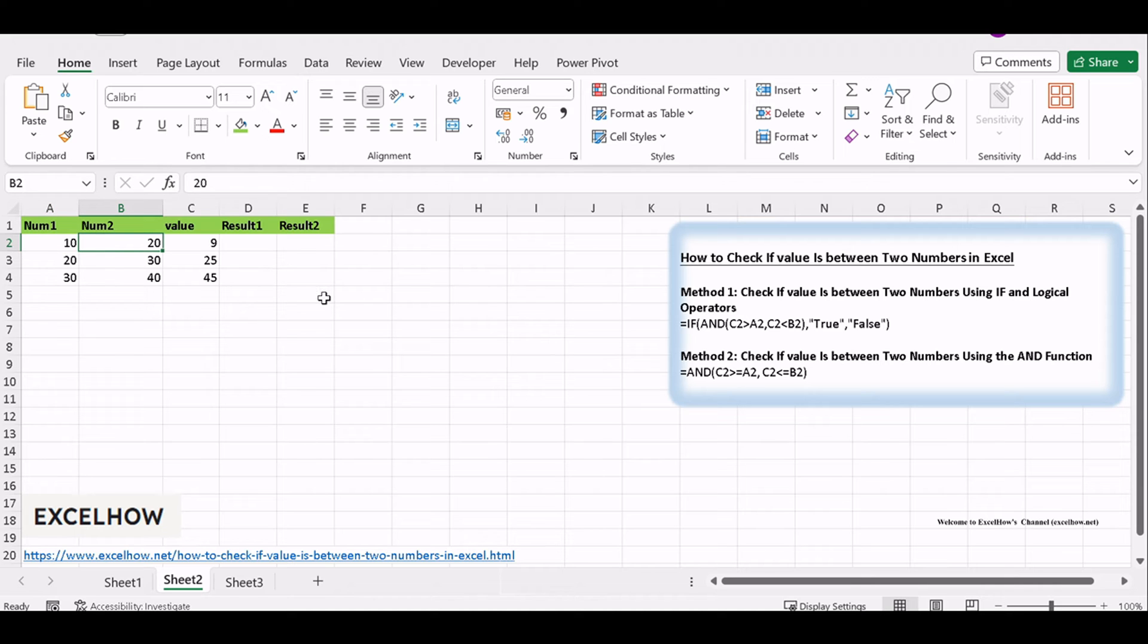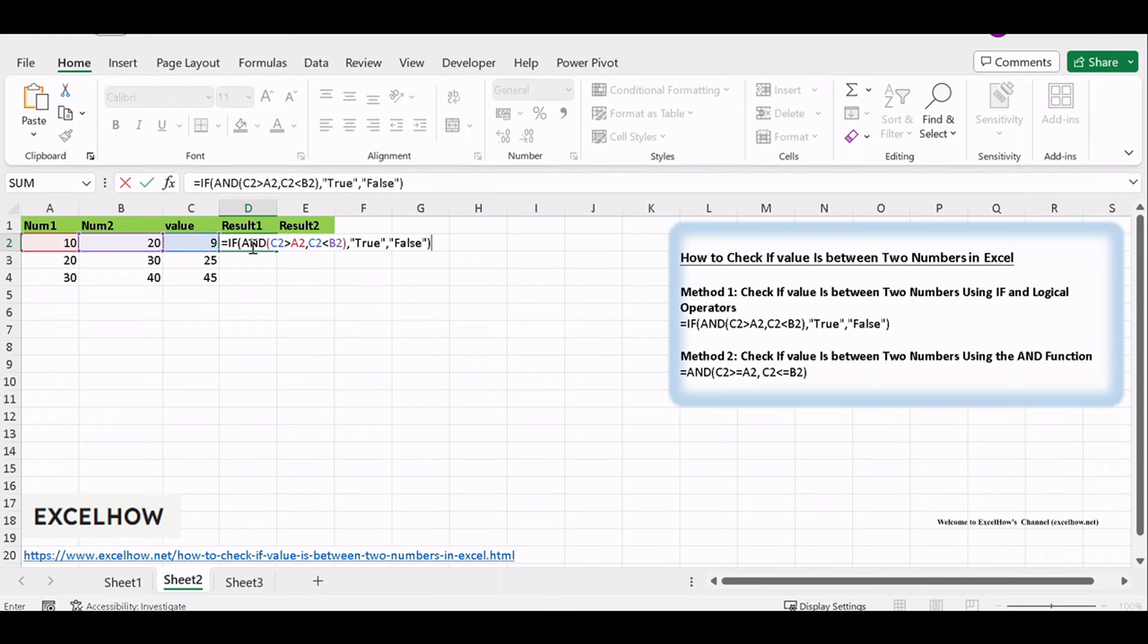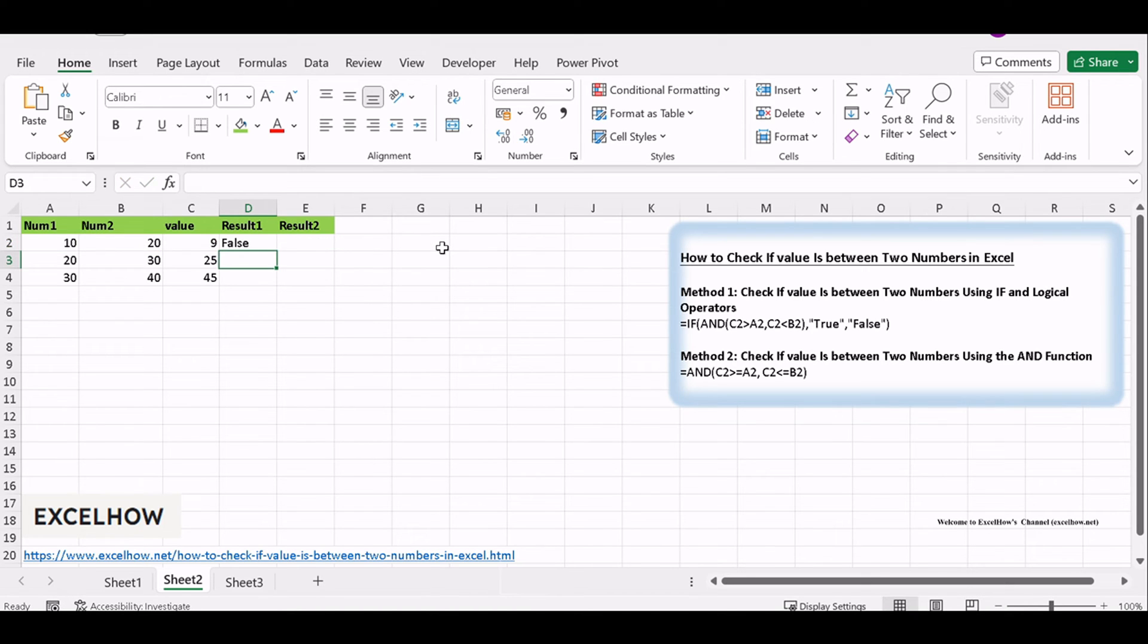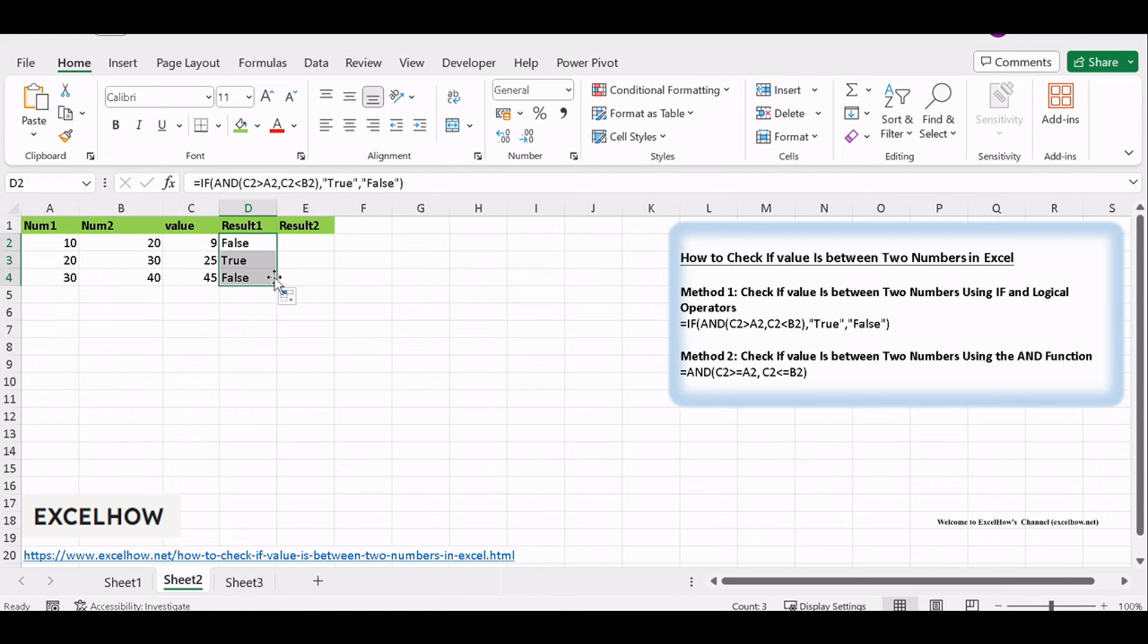In a nearby cell, use the IF function combined with logical operators. The formula will look something like this: equals IF left bracket AND left bracket C2 greater than A2, C2 less than B2 right bracket, true, false, right bracket. This formula checks if the value in cell C2 is between the values in cells A2 and B2.